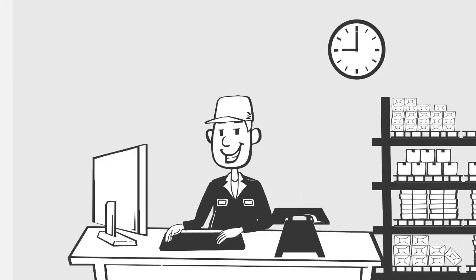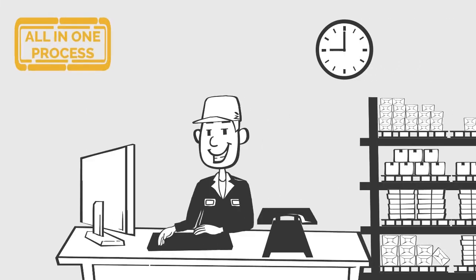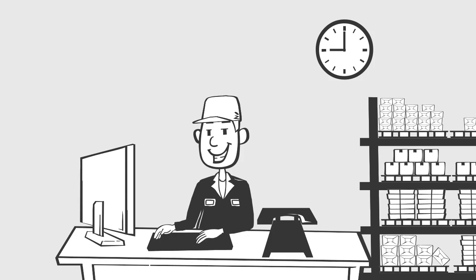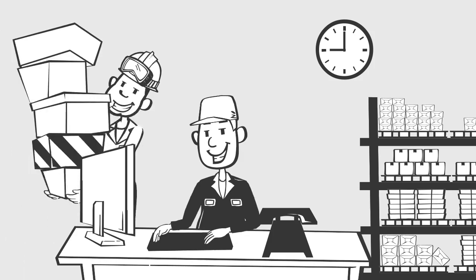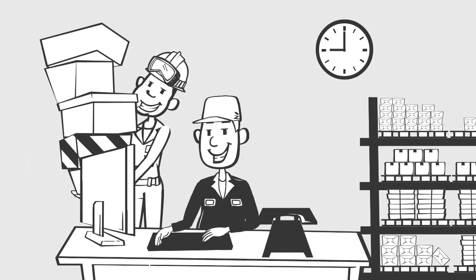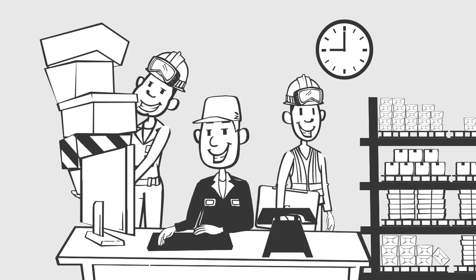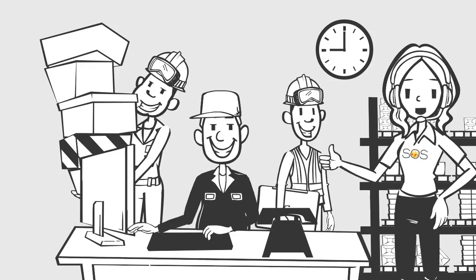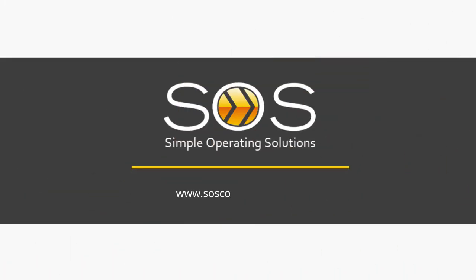Now Sam has one process to manage all his inventory management needs for both his customer deliveries and installation teams. Well done SOS Consulting, another problem solved.